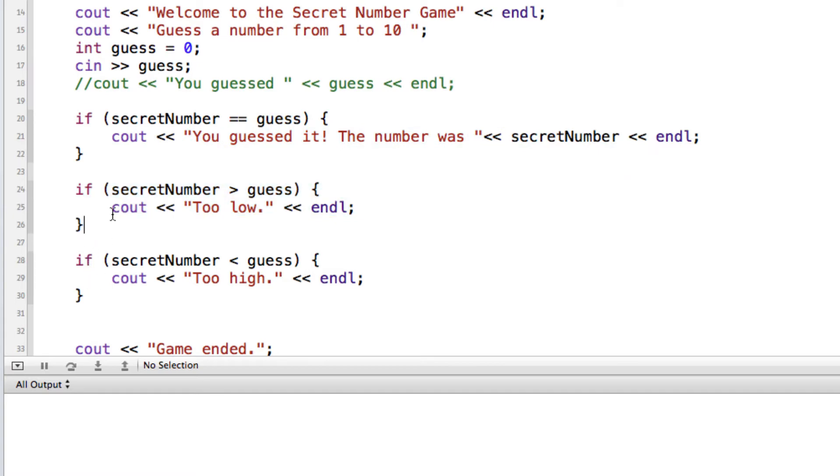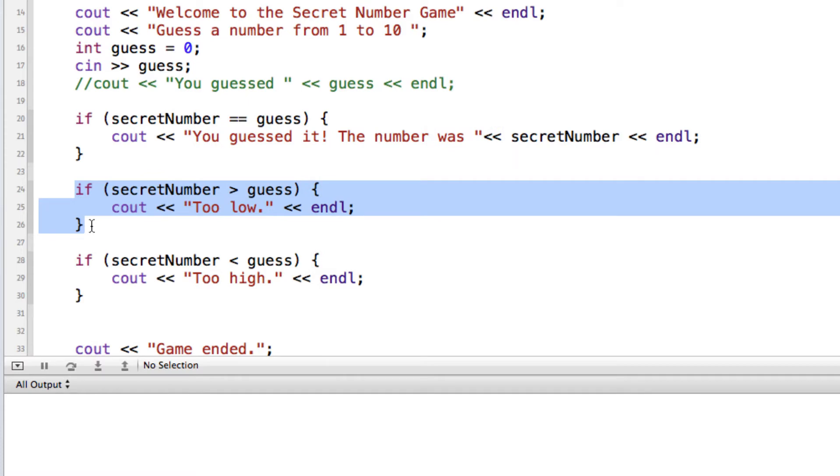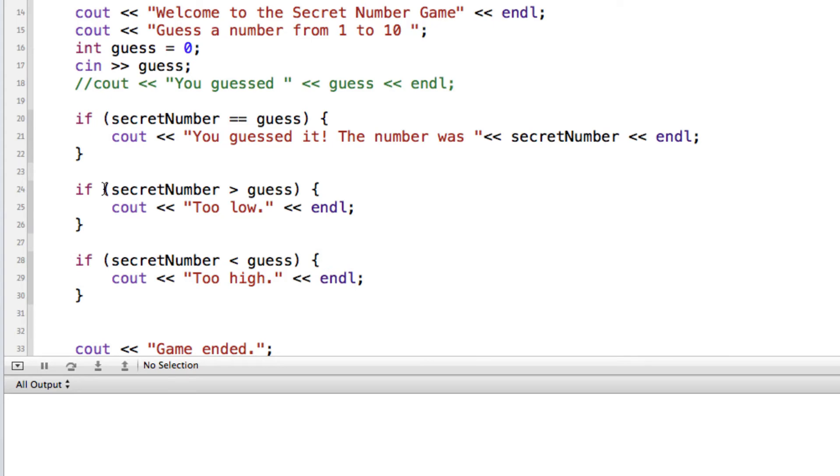And as mentioned in that video, what's going to happen is every single one of these if statements is going to be run and evaluated to see if they're true. But that may not be the most efficient way to make an evaluation. I mean, here we just have three if statements, which isn't too much overhead on our processor. But if you had a lot of things that it was checking for, it would have to execute each one of these.